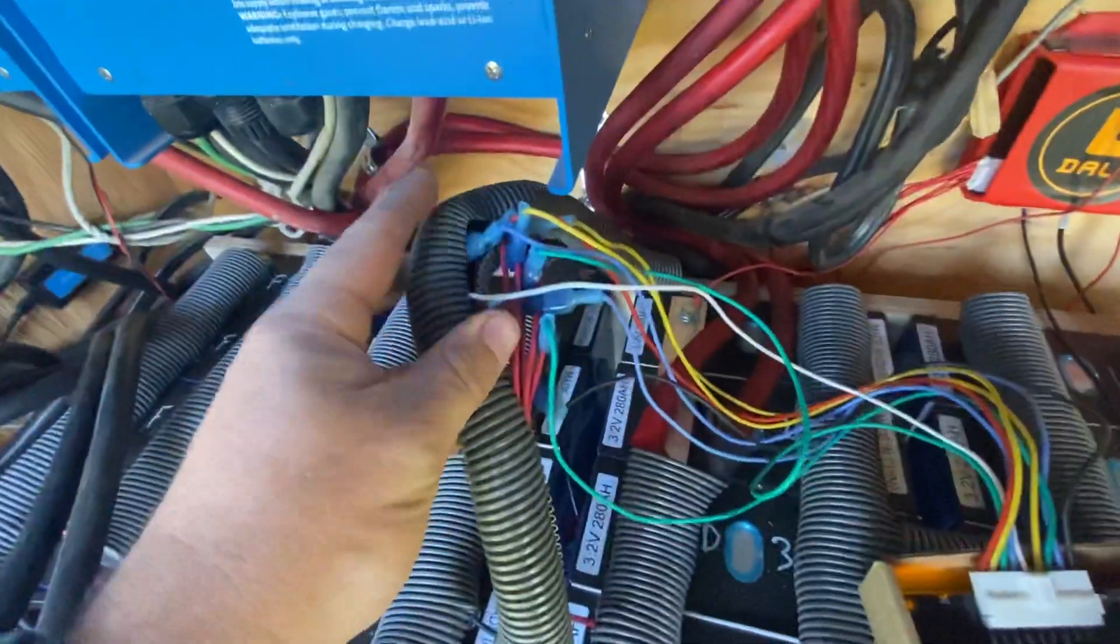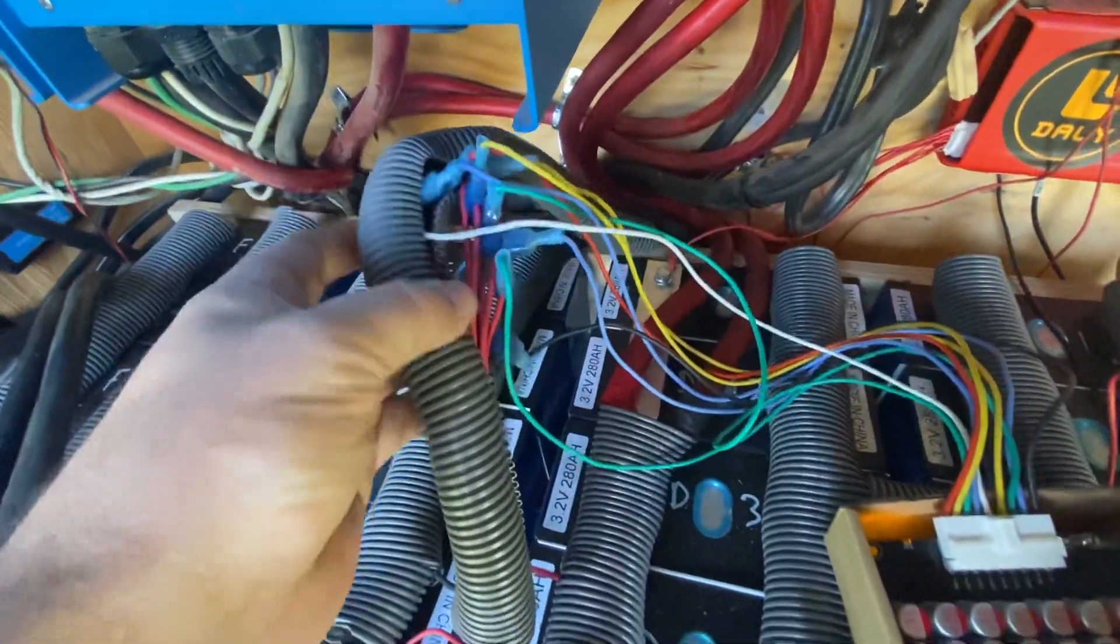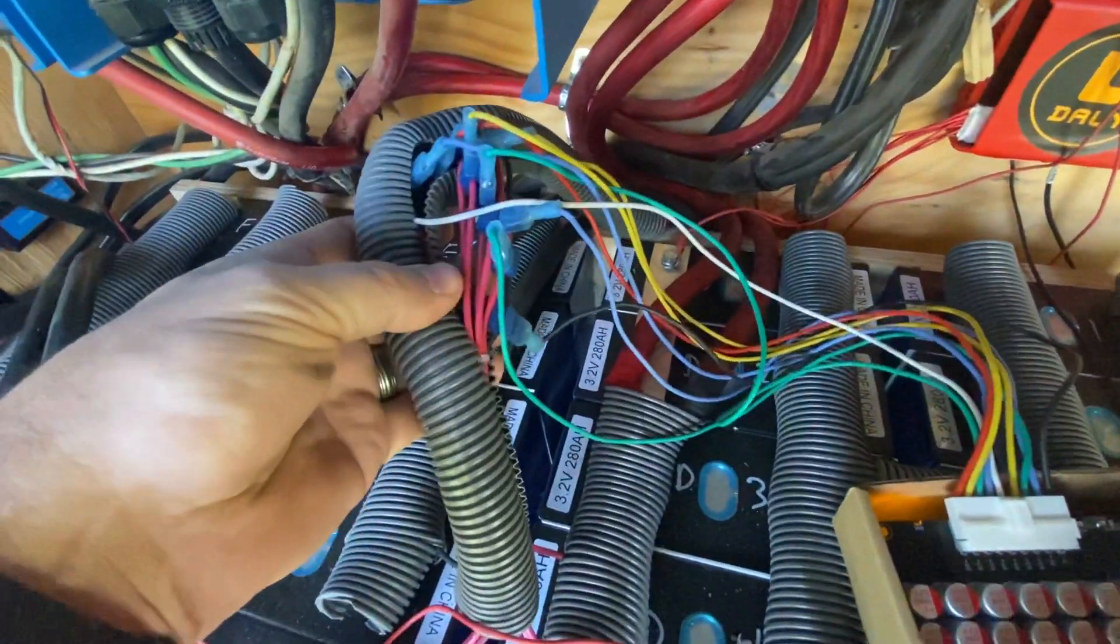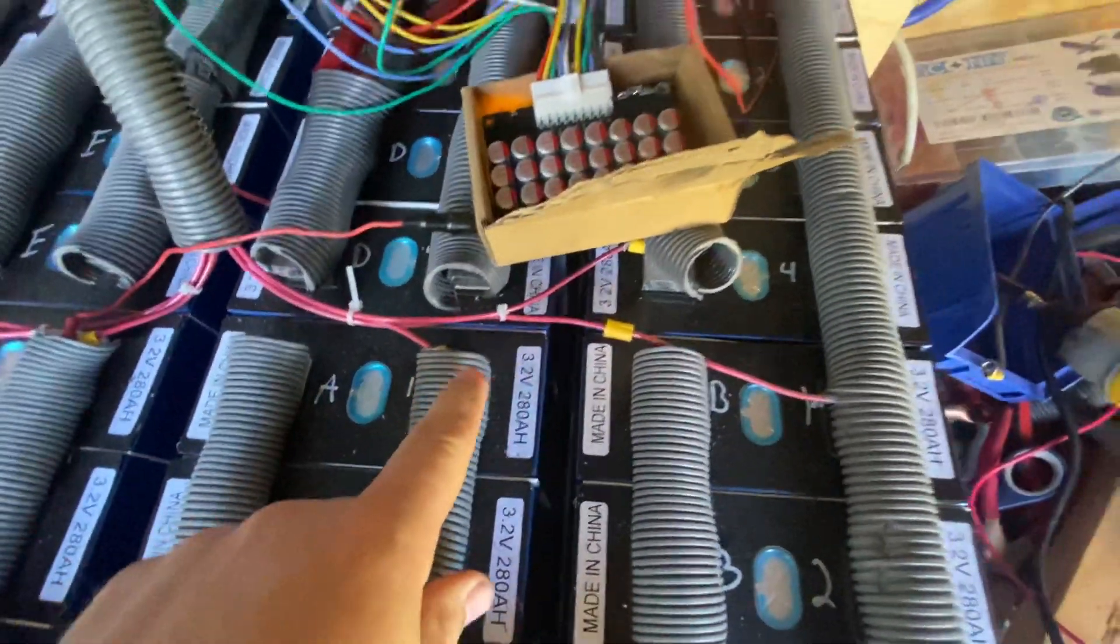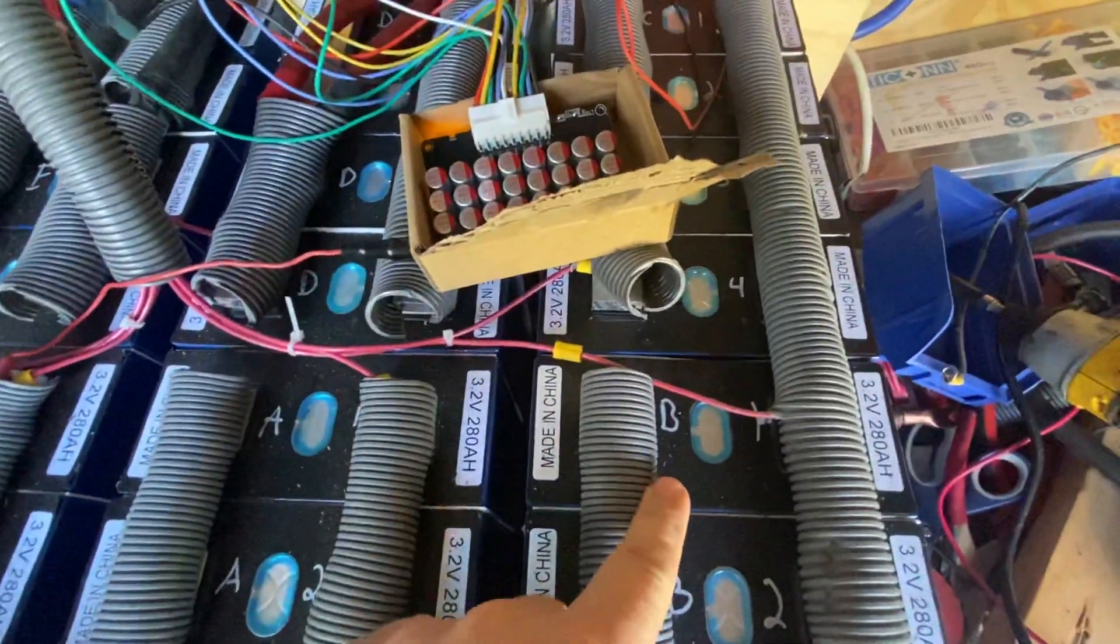I'm using T taps on my balance leads that are connected to each of my cell groups.